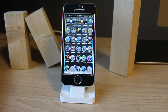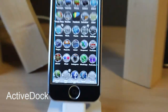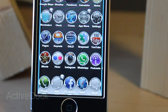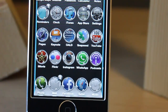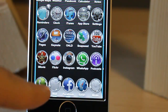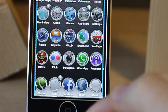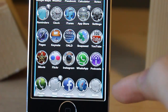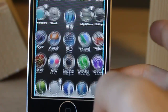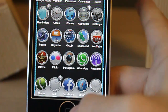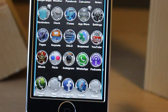The first tweak is Active Dock. Active Dock is a tweak that lets you know which apps on your iPhone dock are currently running. What I mean is these tiny lights underneath each app on the dock. As you see, music is not running because there is no light. But if you tap music and come back, you can see the light. If you kill the app, the light is gone. It's easy.